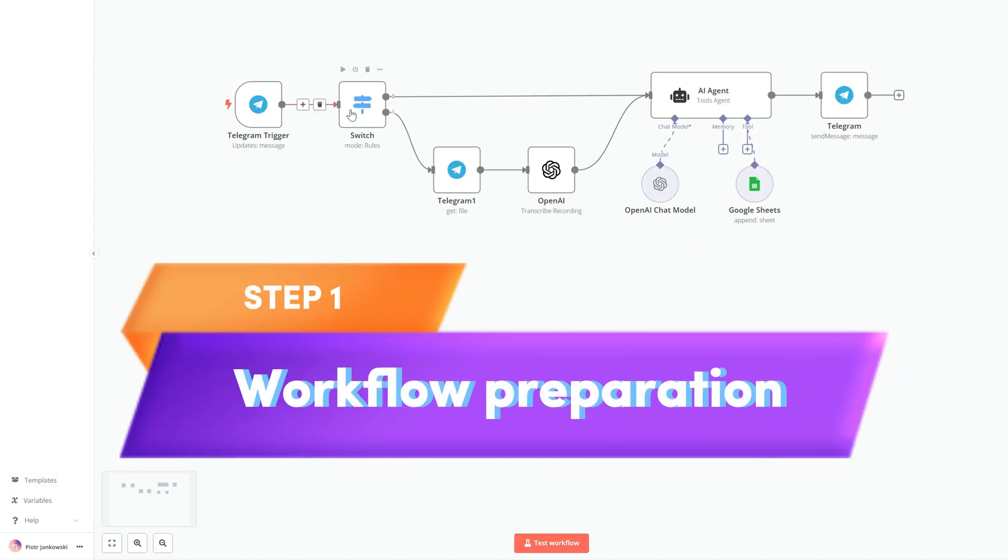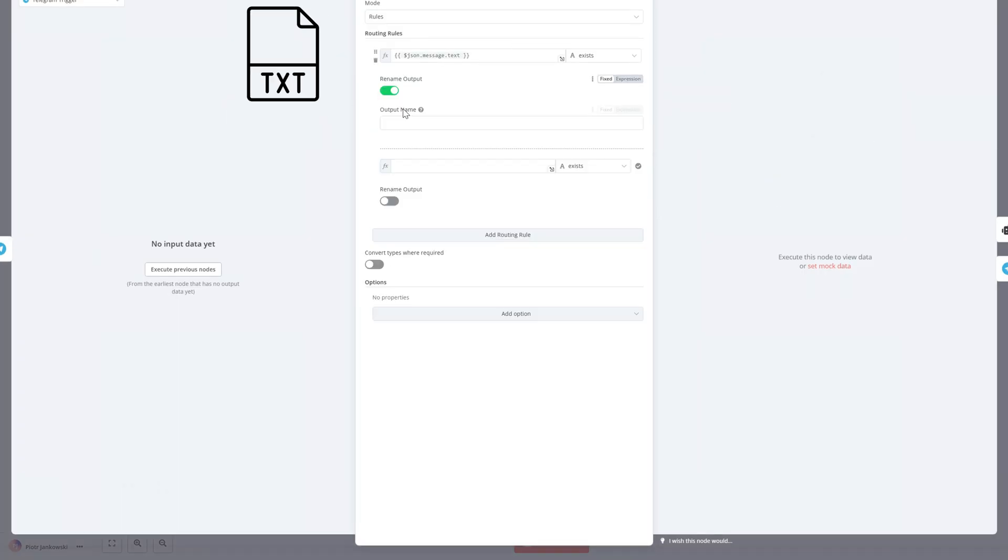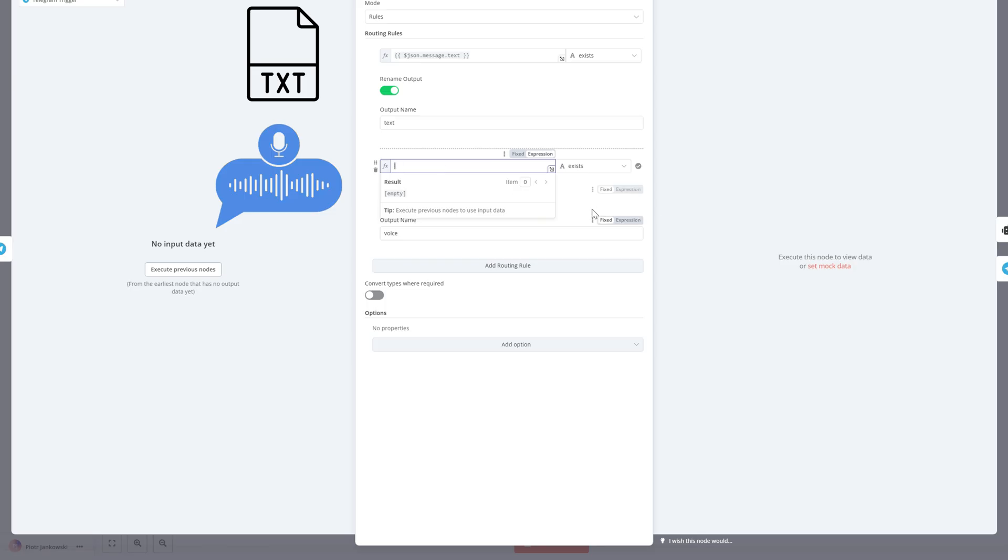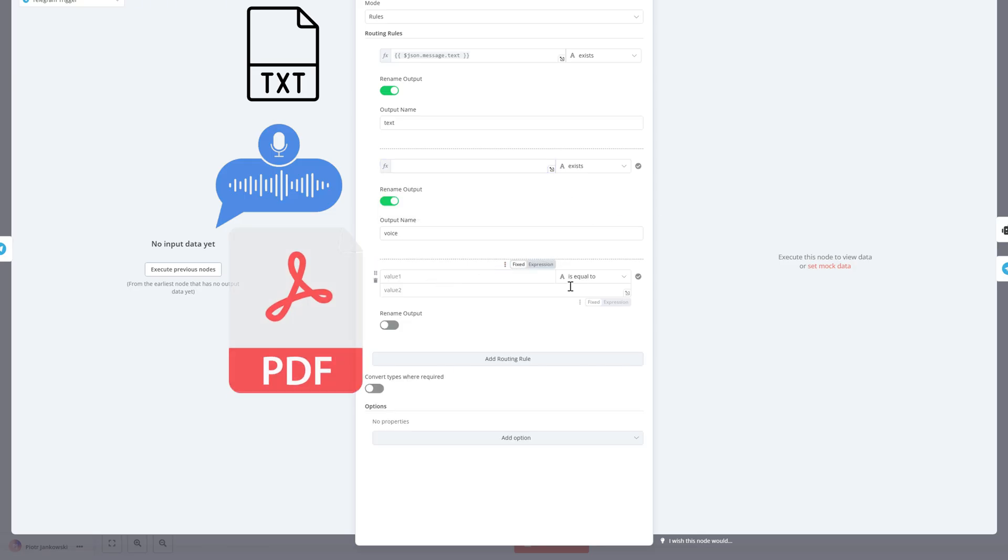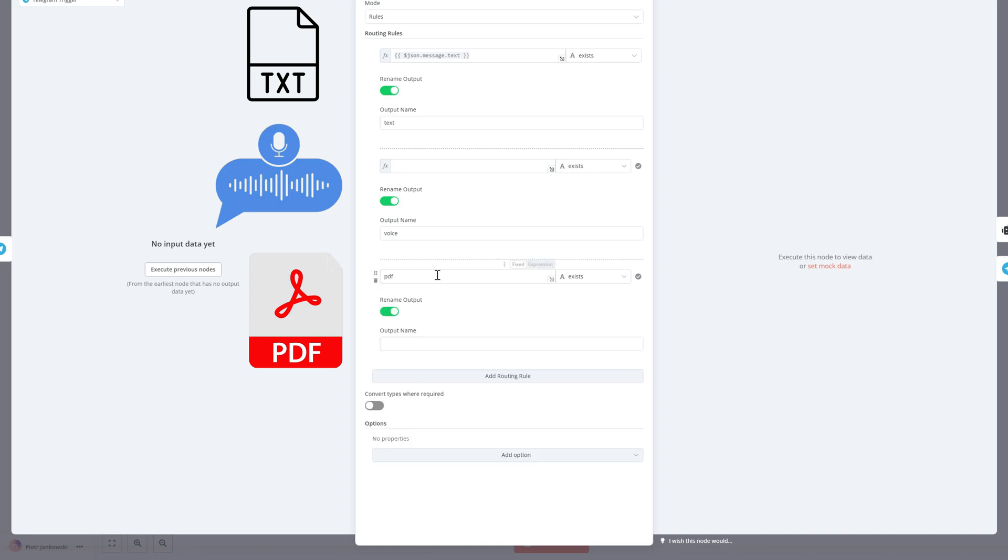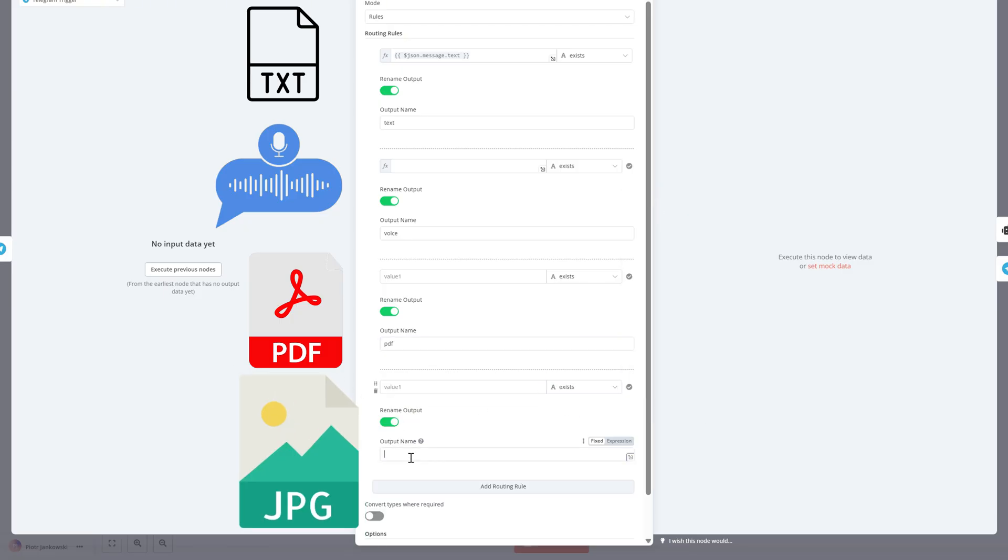Now let's dive into the workflow. We'll start by opening the project we built in the previous episode. The first step is to modify our existing switch node, the one that checks the type of input we receive. Until now, it handled only text and voice messages.